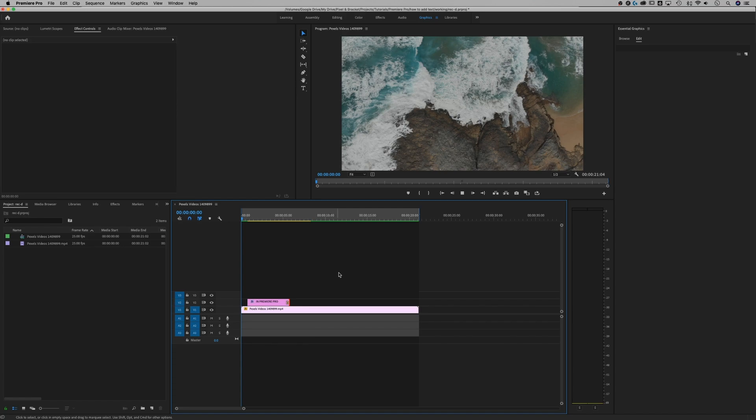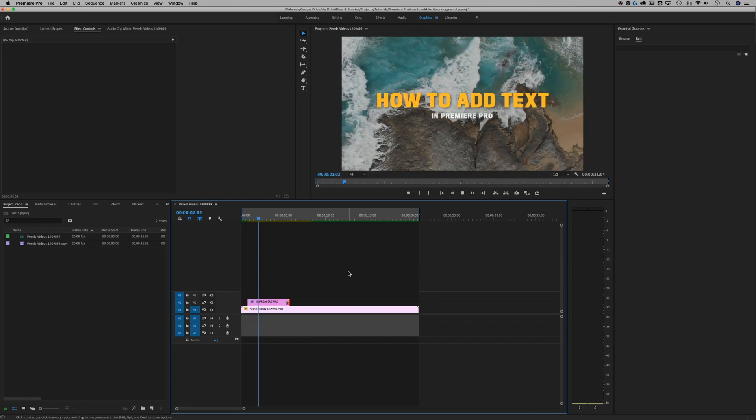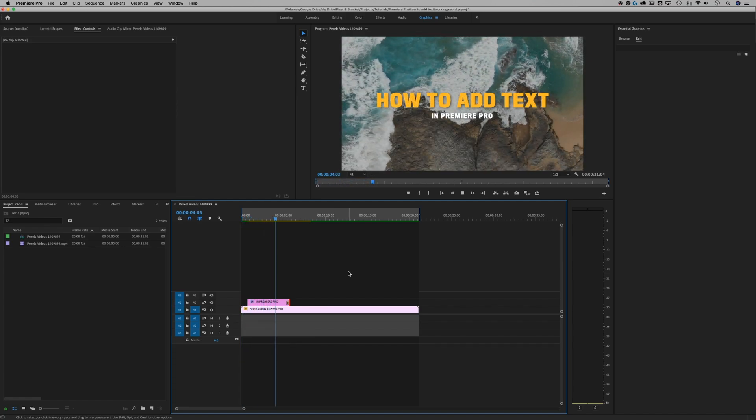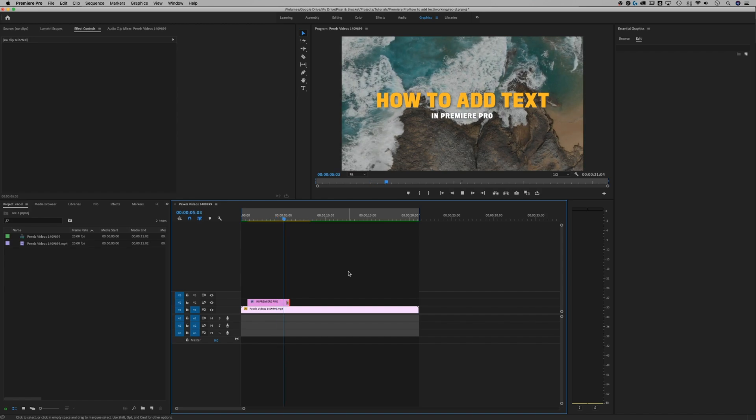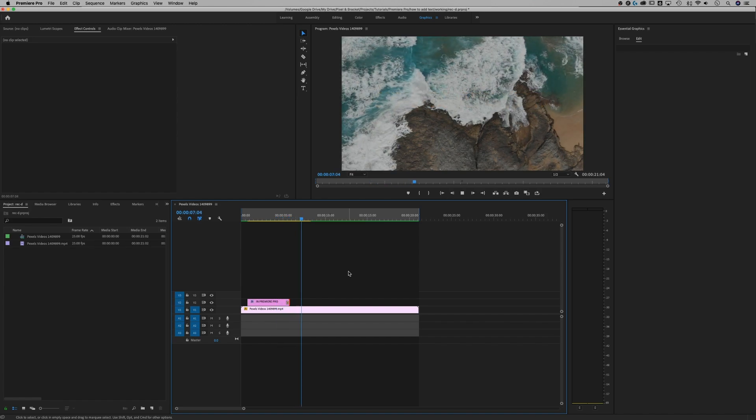So now we've created this little staggered fade in with our text. And then after it hangs for a little while, it's going to fade out. That's the long winded version of how to add text to your projects in Adobe Premiere Pro.